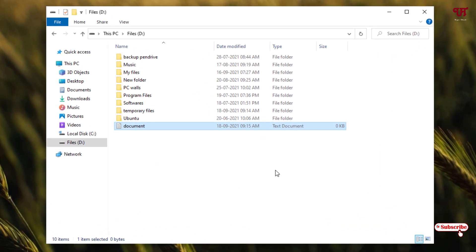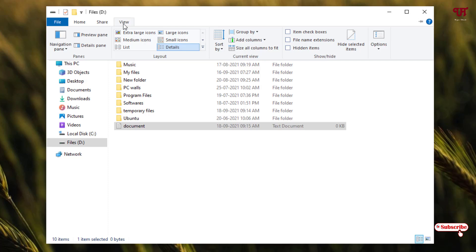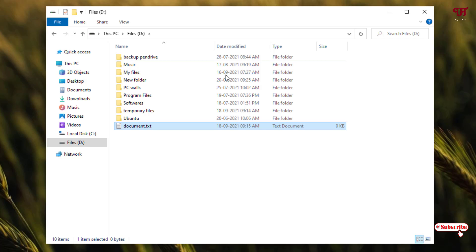Firstly before processing you need to enable the file extensions. For this just head over to the view options and you can see your file name extensions. Just enable this option so that you can see the extensions of the respective files.